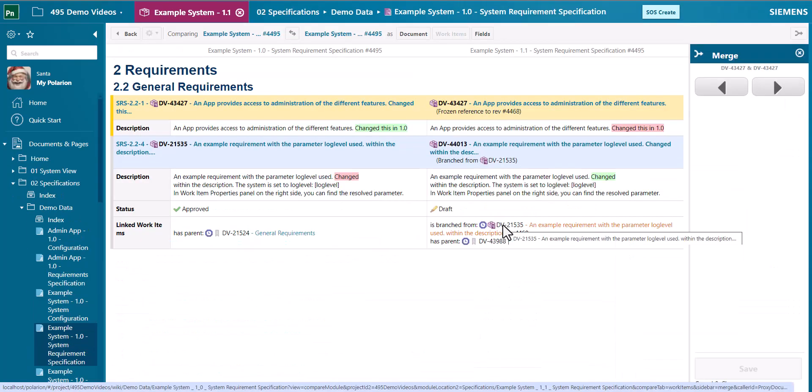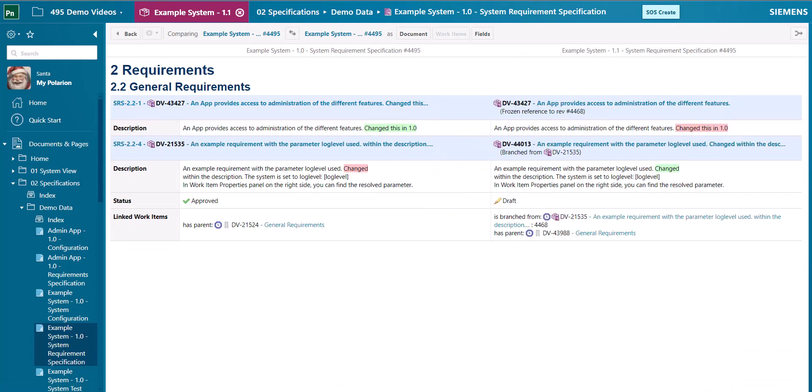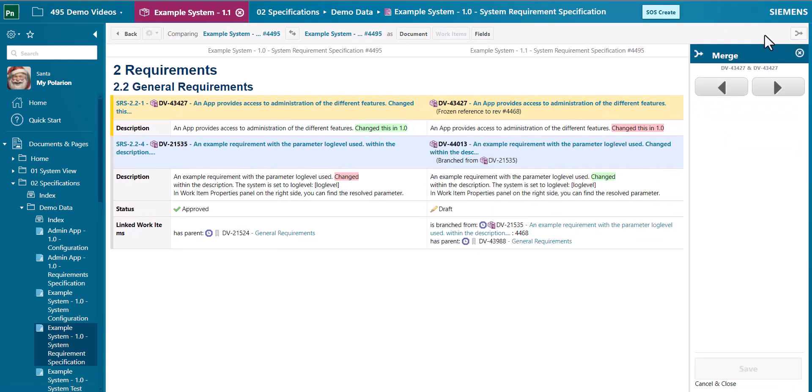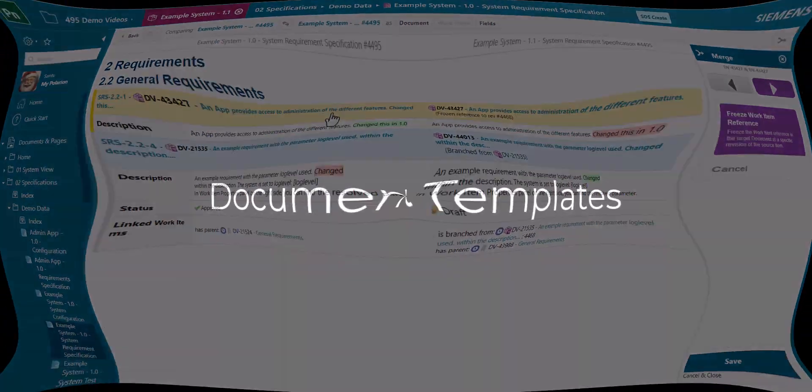Clicking on it will open the standard merge window from Polarion and you can use the merge options here to merge the changes from the previous version into the current one.